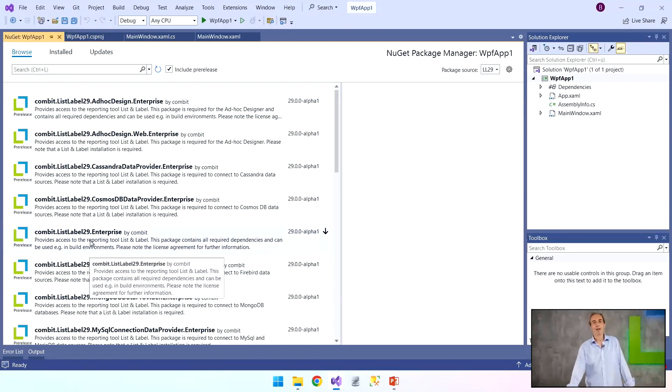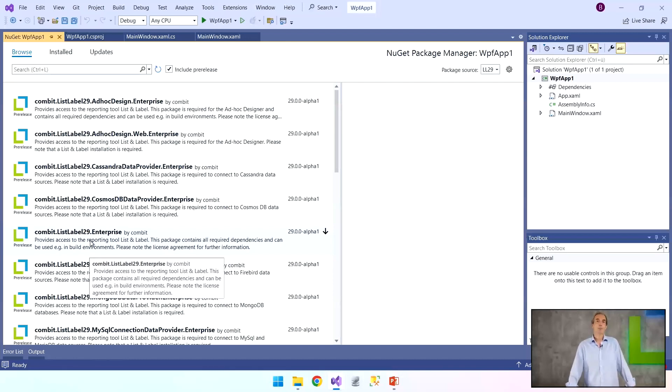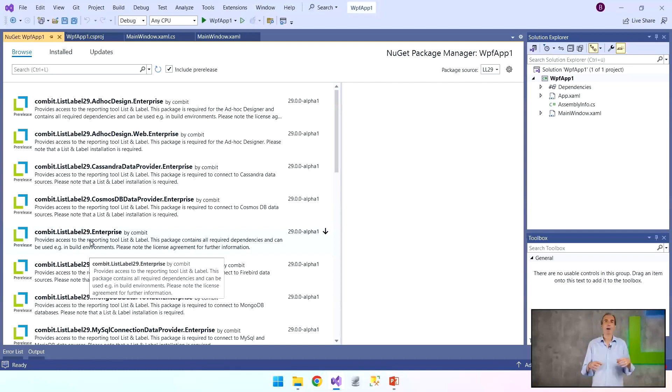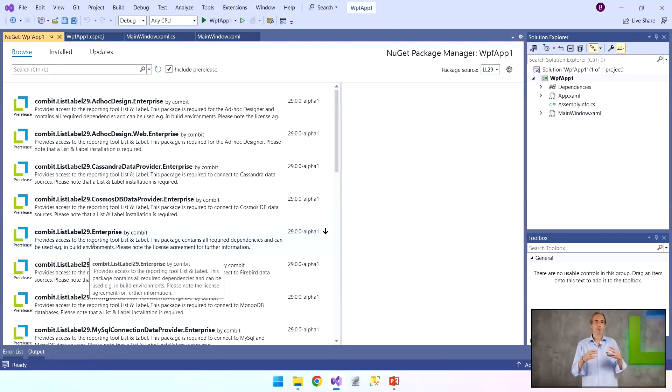We also have different flavors. This is now the Enterprise flavor, which I think we introduced in version 28 in a subversion. The special thing about these Enterprise packages is that they include all unmanaged dependencies. Usually, such NuGet packages contain only managed assemblies, or at least mostly, and that's also the case with ours which don't have the Enterprise suffix.